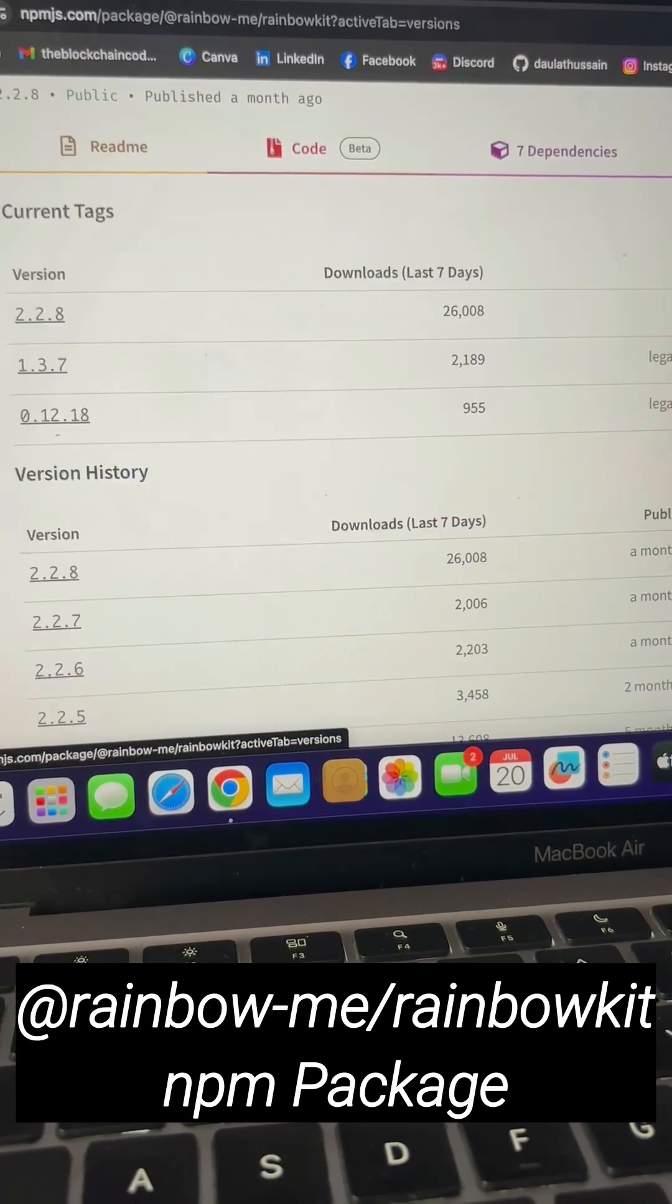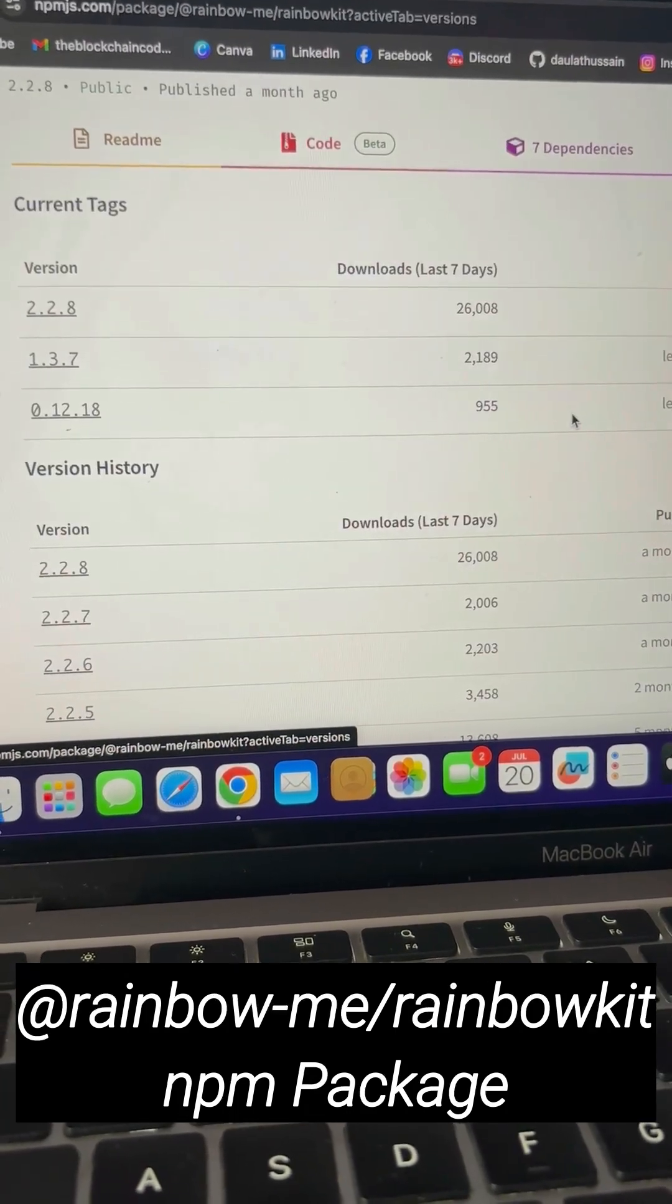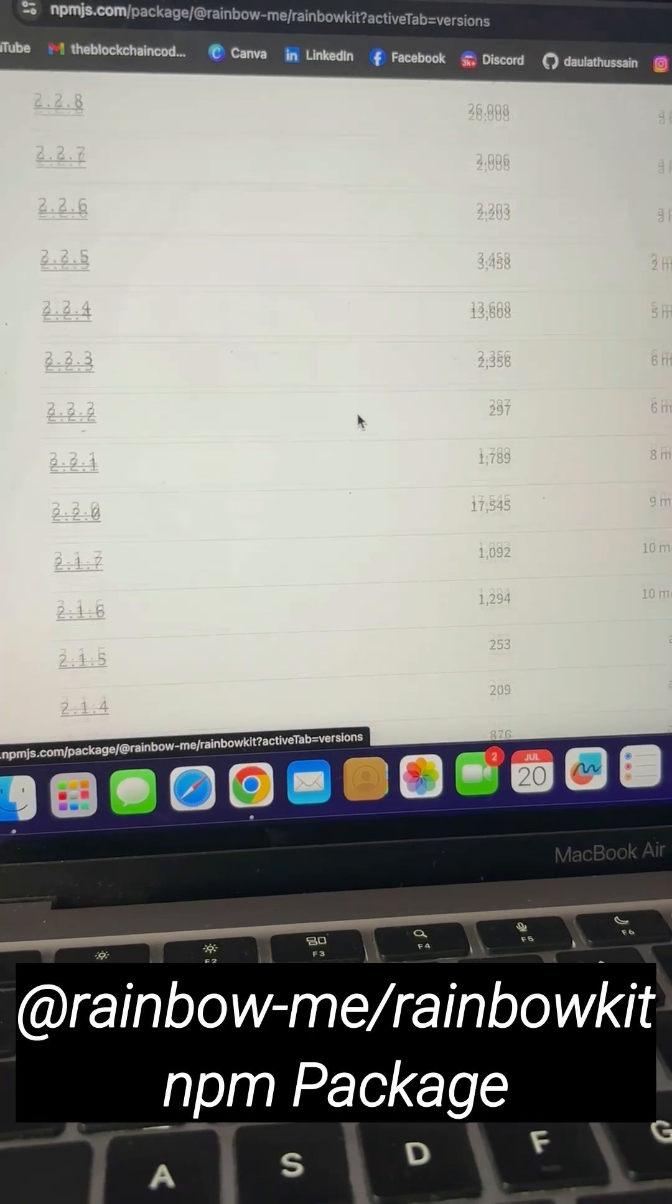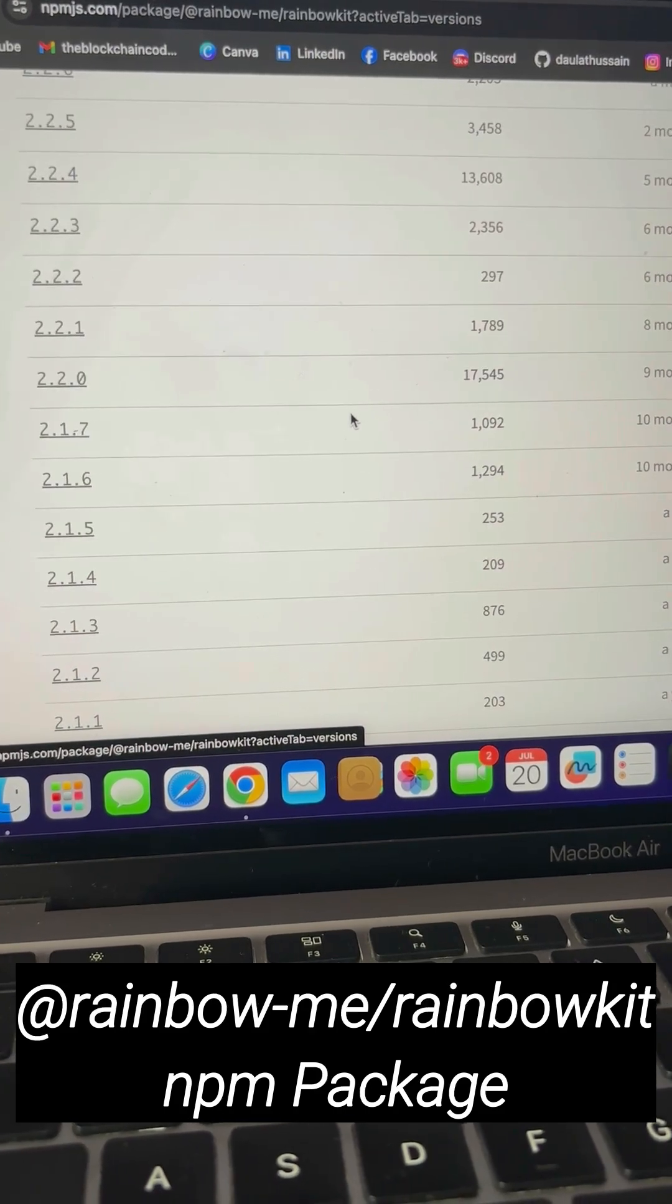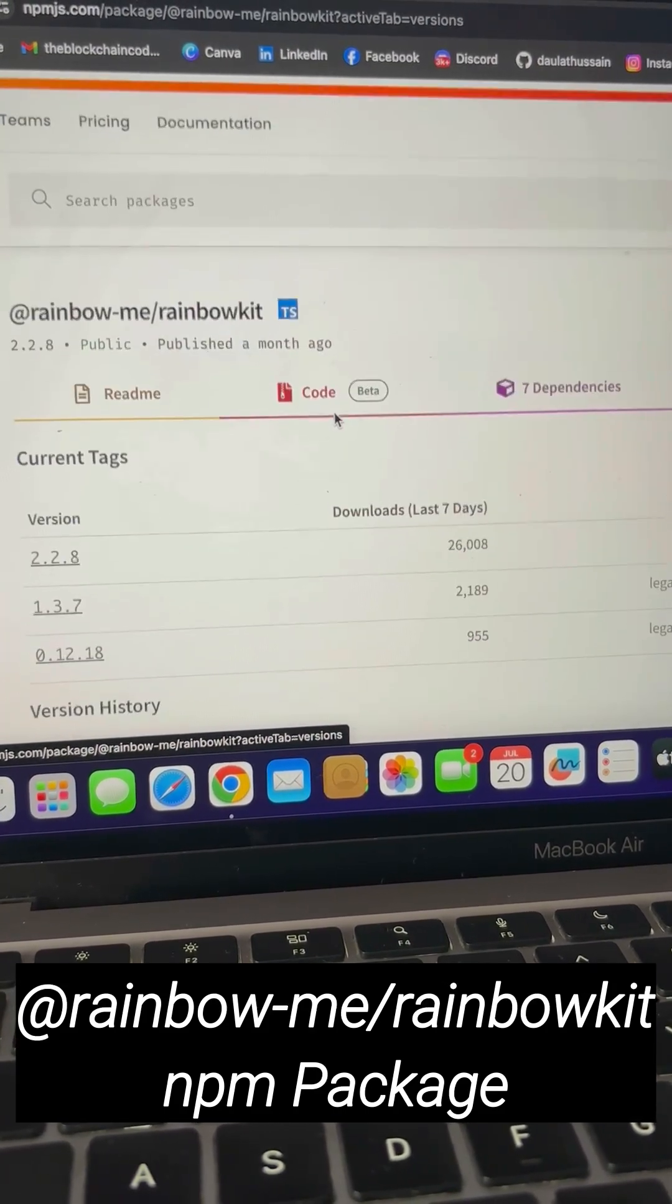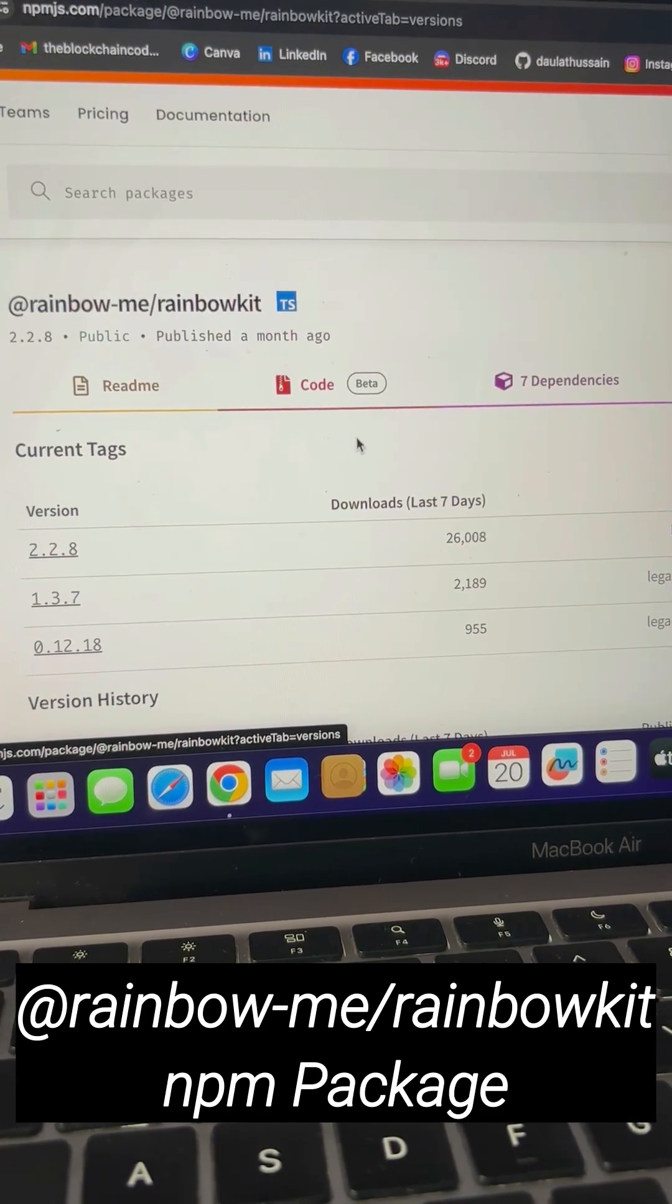You can come back here and check the version - when it was released last time - and you can easily go with that specific one. But I would suggest you should always use the latest one.